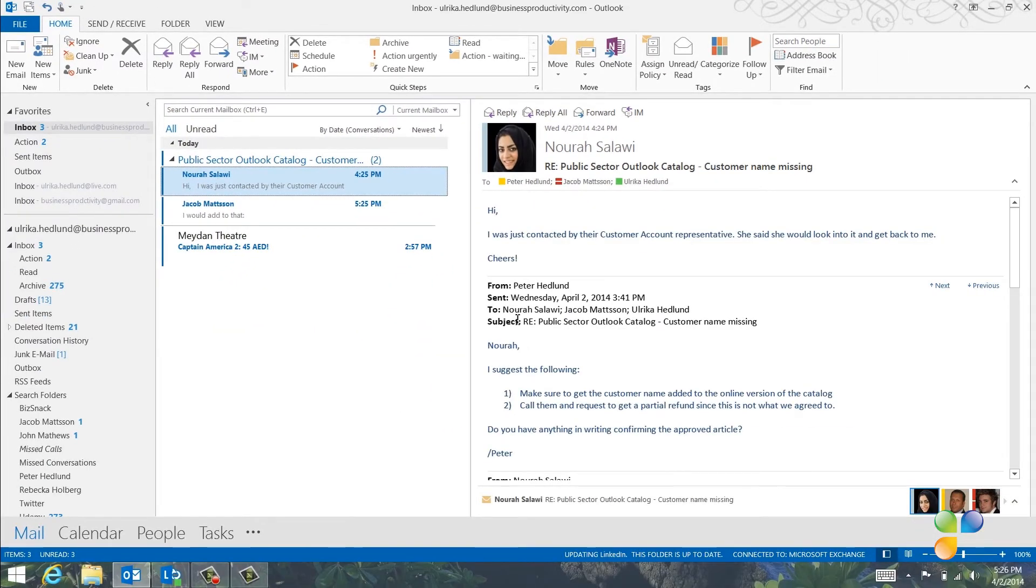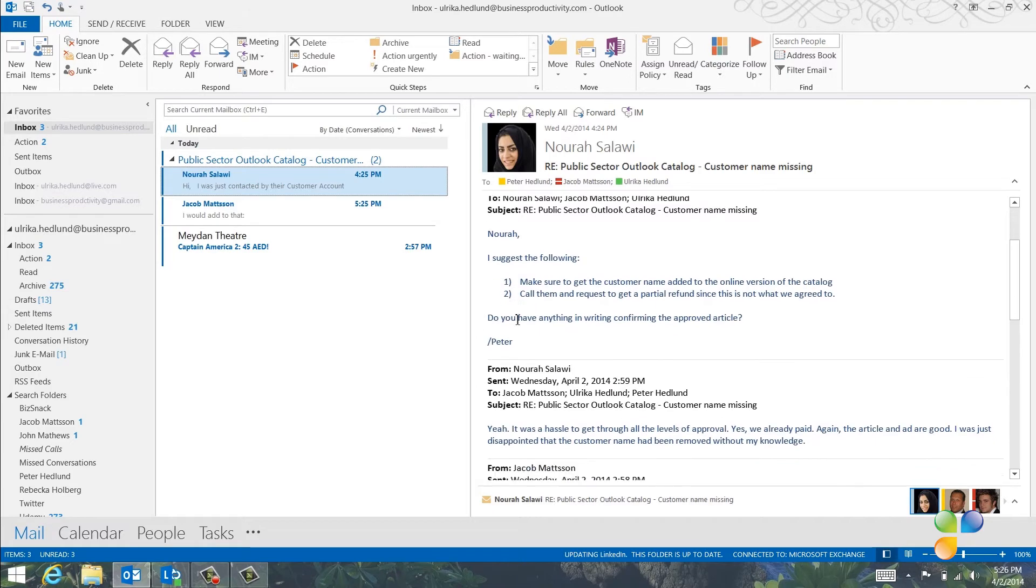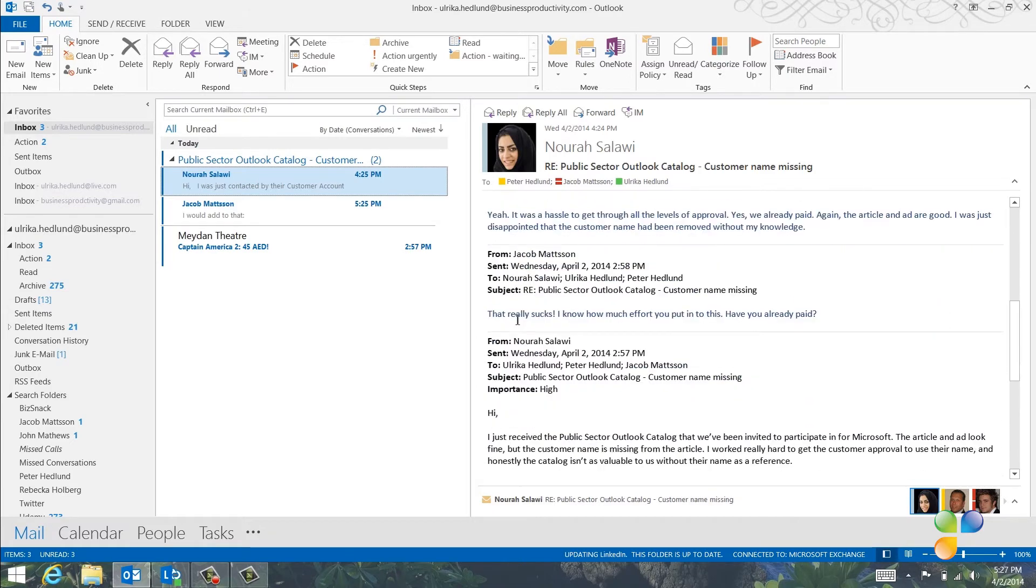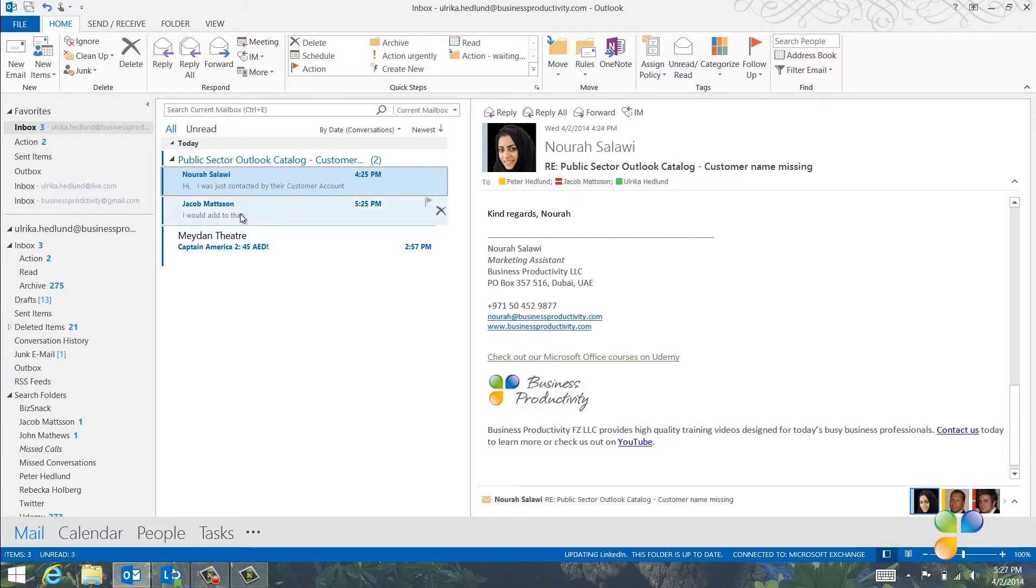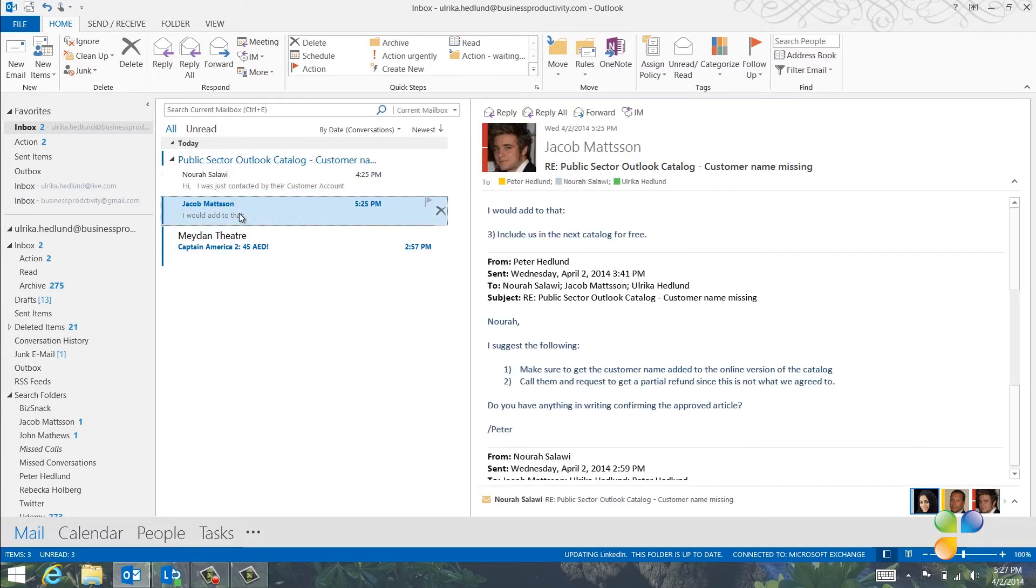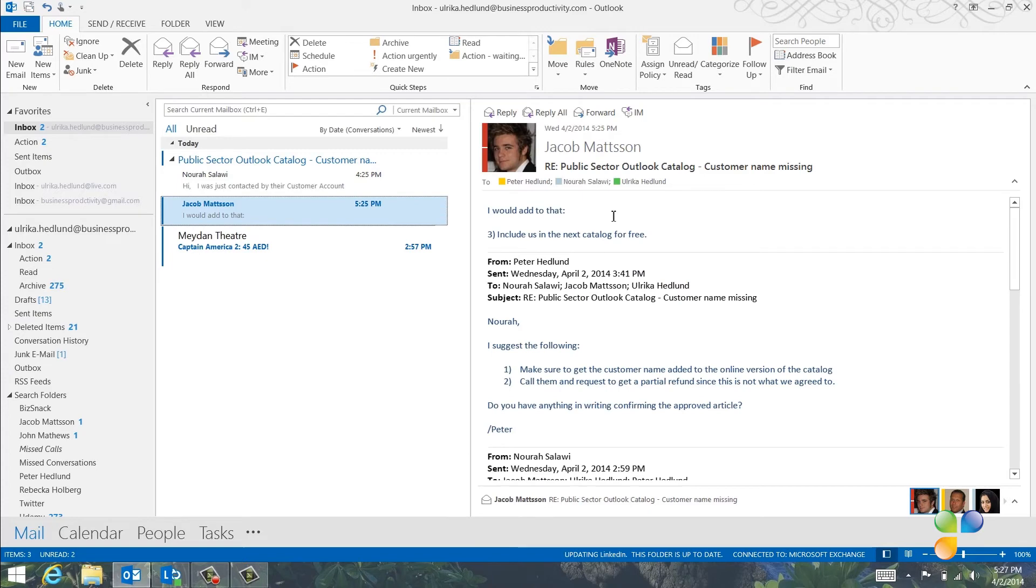And as you can see, instead of having to go through six emails, I can just read two to get up to speed on the entire story. I can scroll down to the bottom of this email to find the initial email from Nora. I'll click on the next message to see the email from Jacob, which wasn't included in the other email.